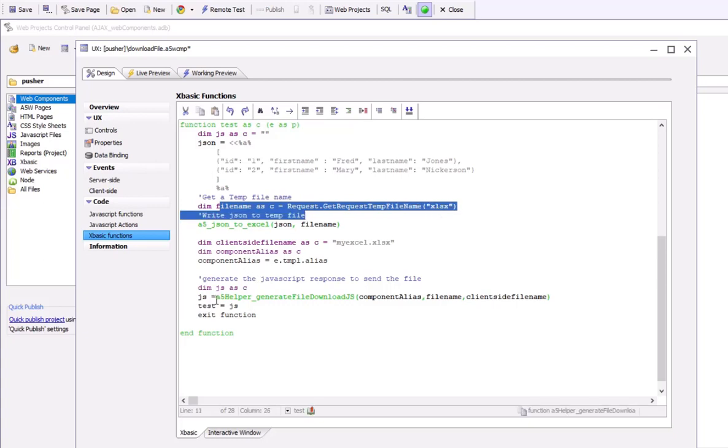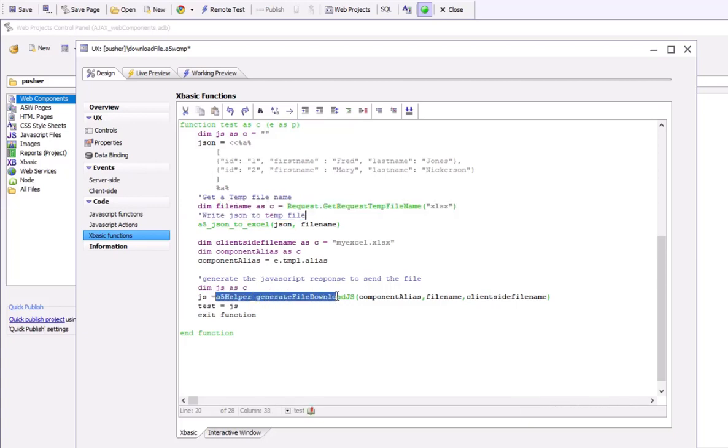Then we're going to call this new helper function, which is going to basically take the file that was generated, this Excel file, and generate the necessary JavaScript to download the file.